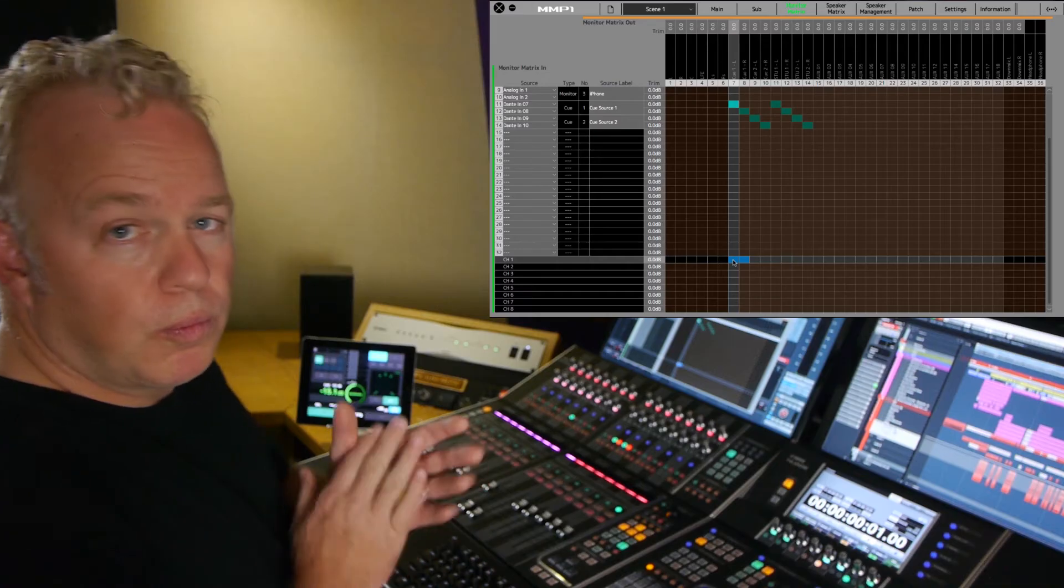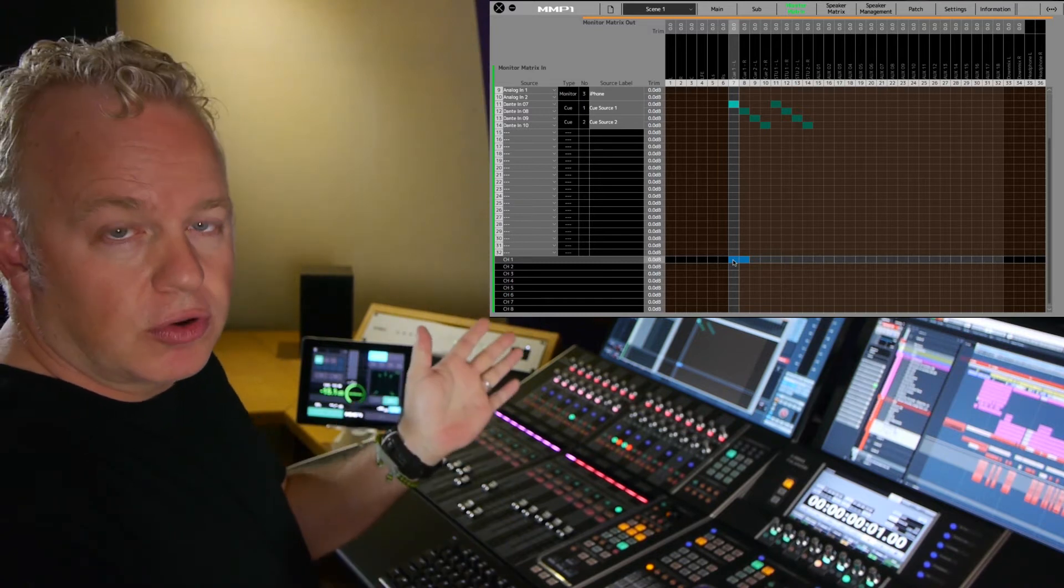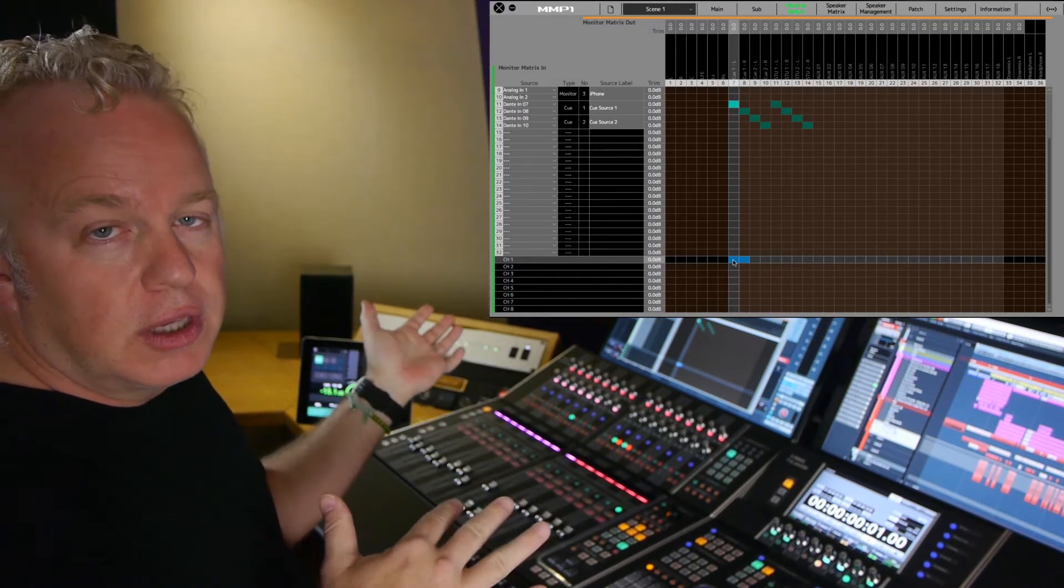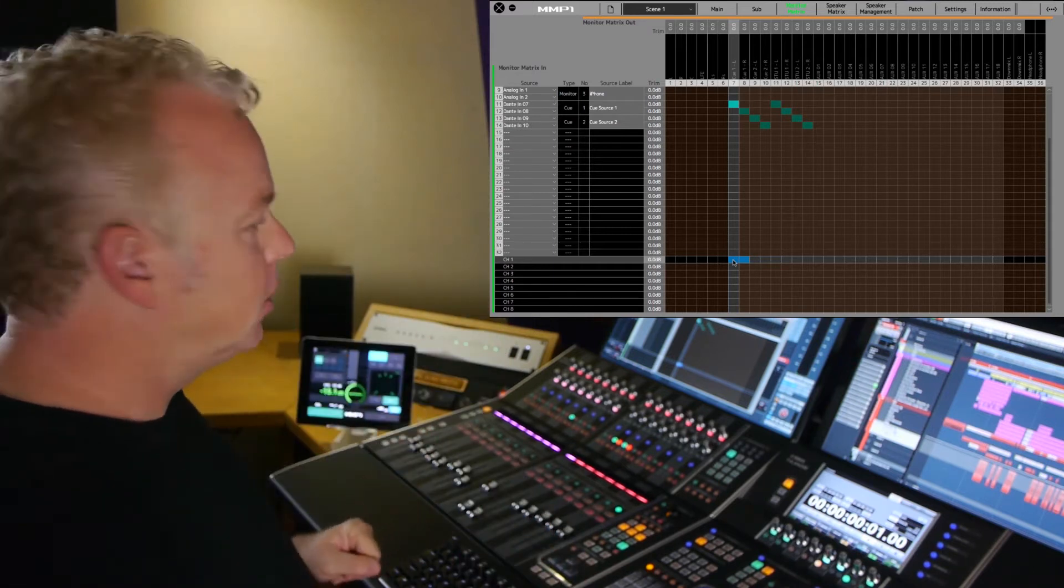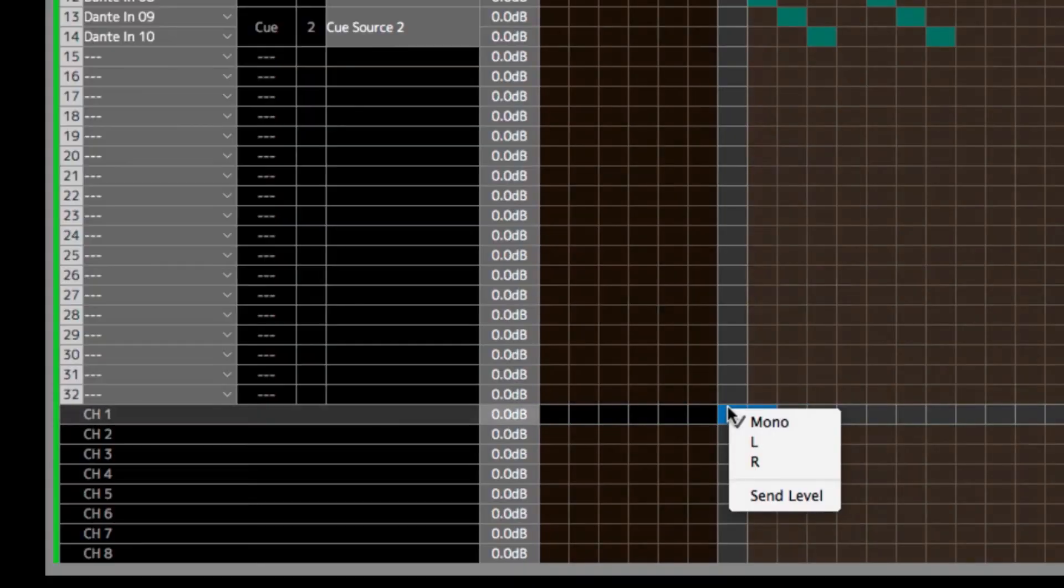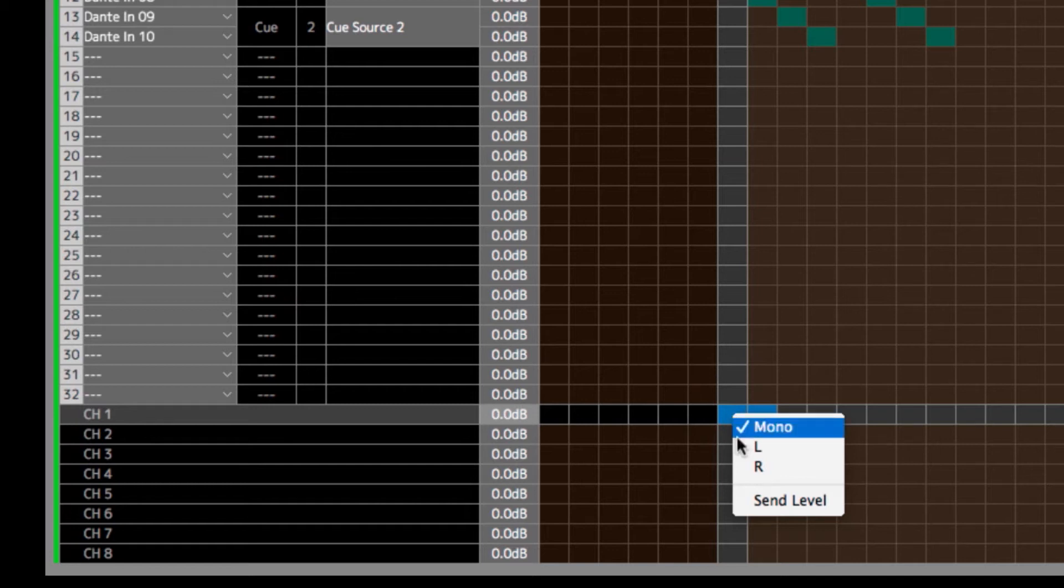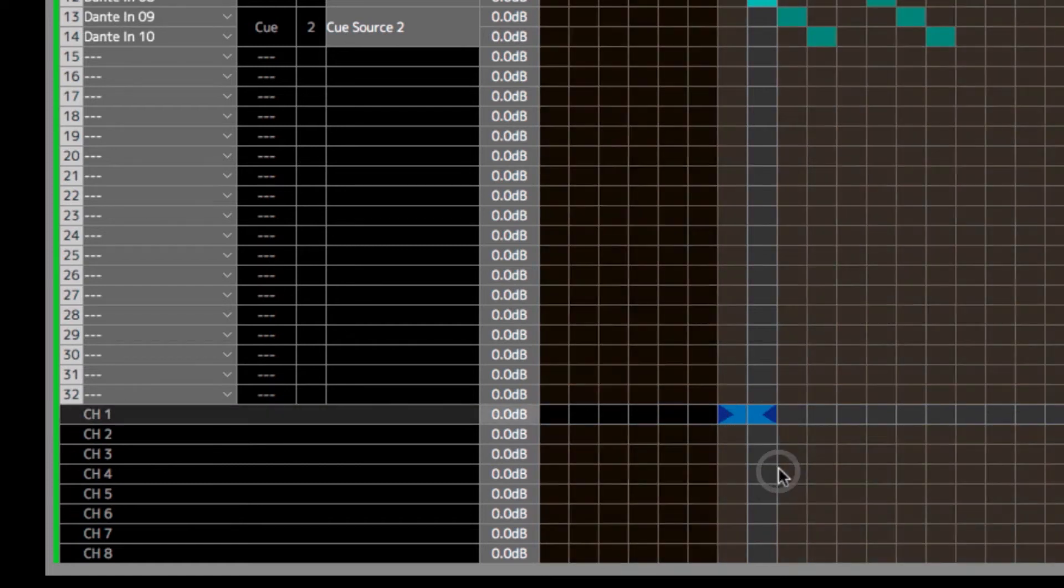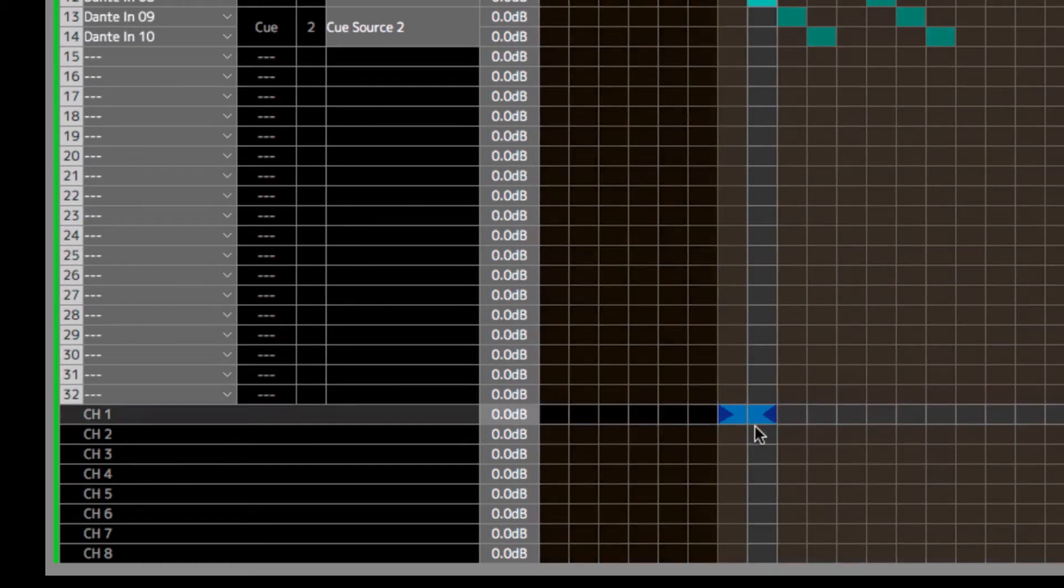Now, one thing to note in the cue mixer, there is a pan control. So if you want to be able to pan those individual channels within the cue mix, the headphones, we have to assign either the left or the right channel output of that channel strip to the cue mix. This is how you do it. If you control click or right click on the assignment button, you can assign just the left output of that channel strip to one side, and then the right output of that channel strip to the other side, to the right output of the cue mix.